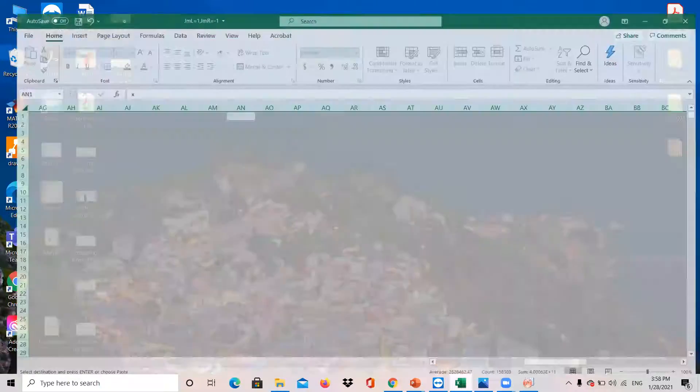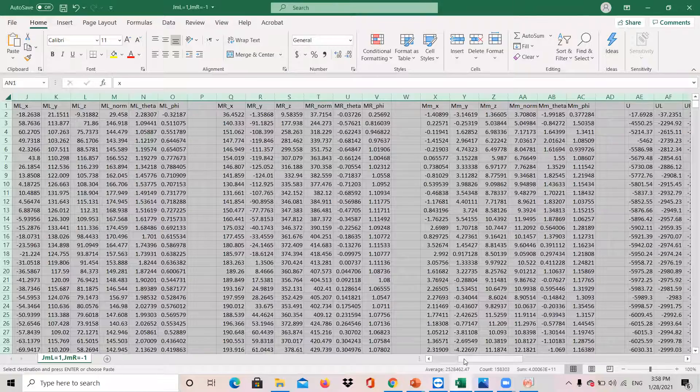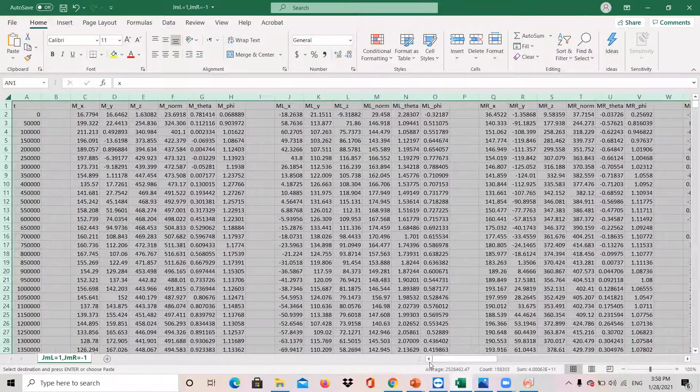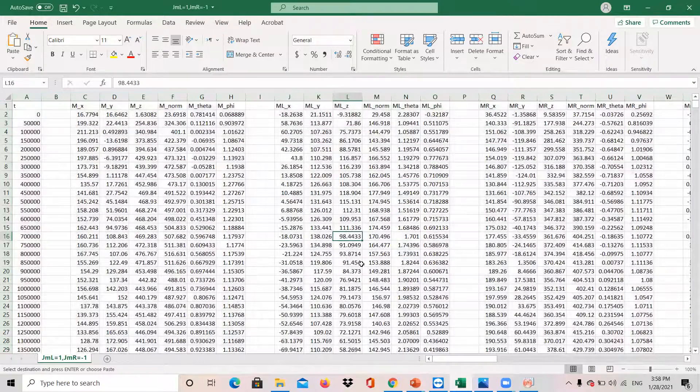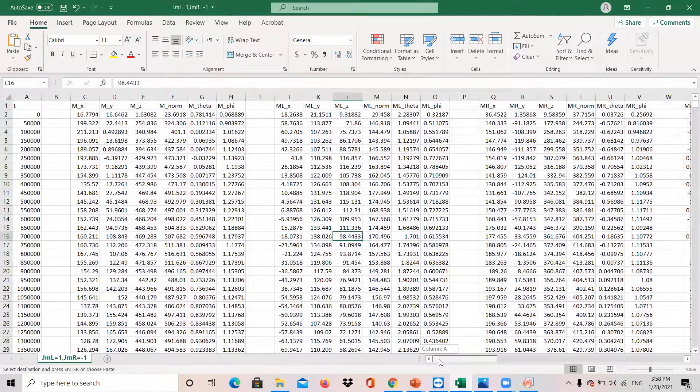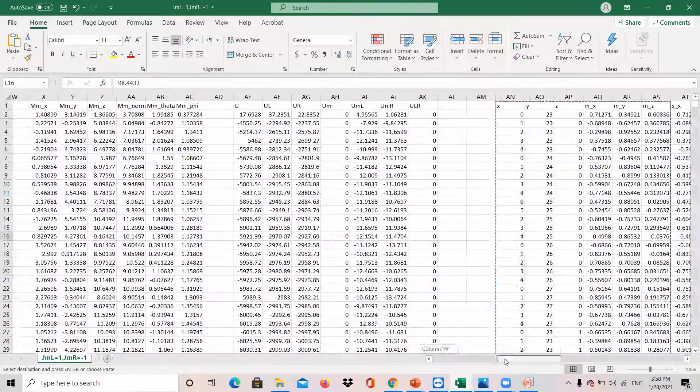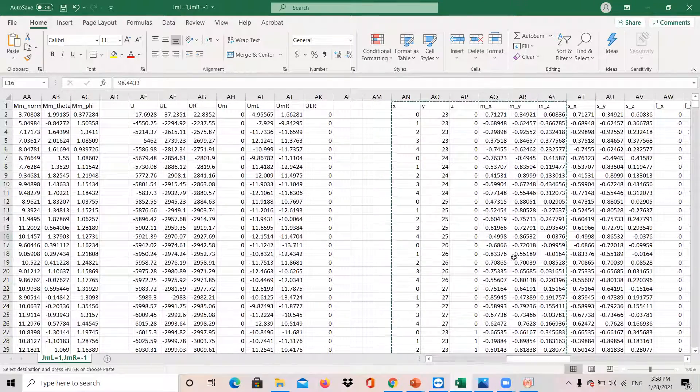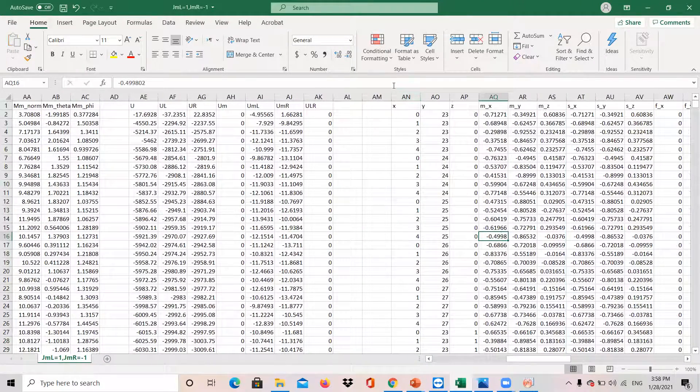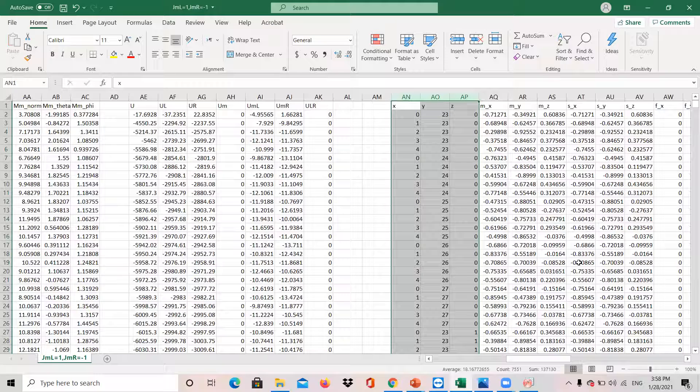So this is a regular CSV file that is produced as the output of the iterate simulation. For the lattice plot, you need to go all the way to the right, and you see there are three columns of X, Y, and Z. These X, Y, and Z show the coordinate of each single atom.